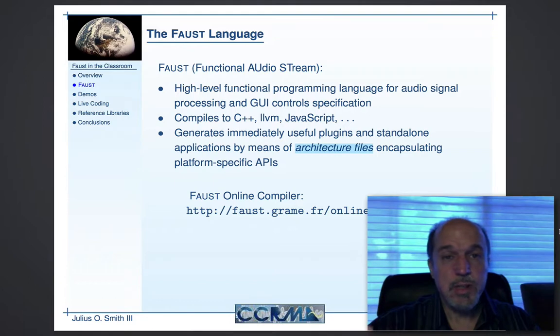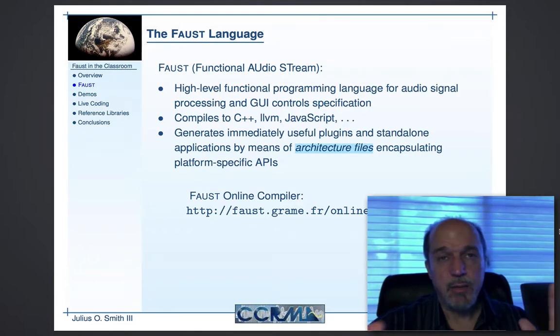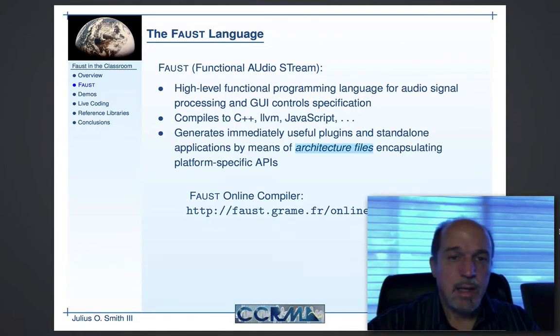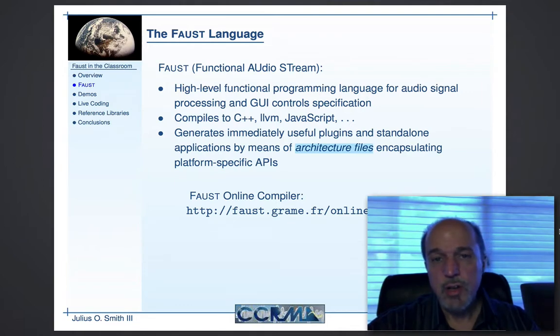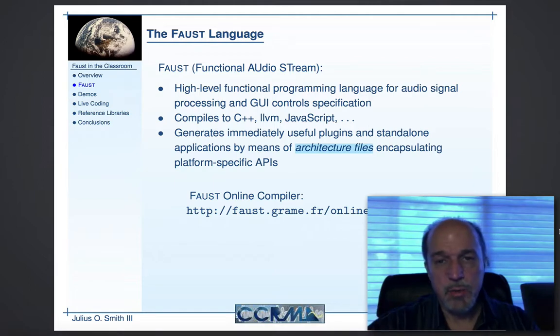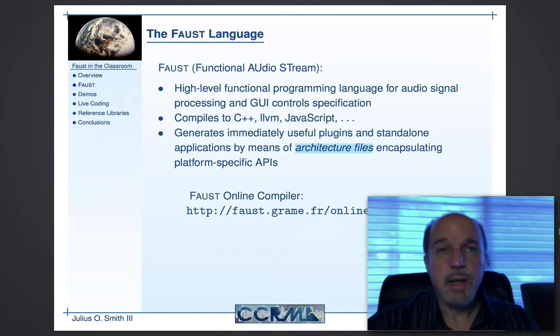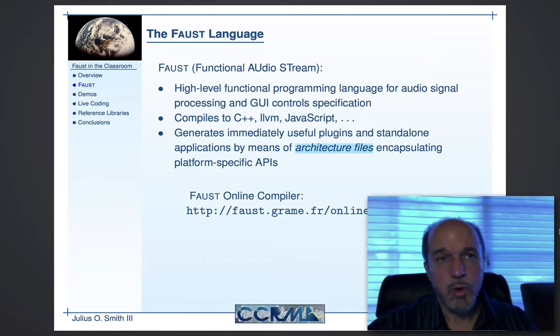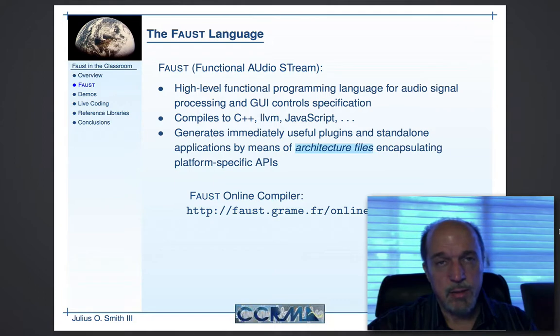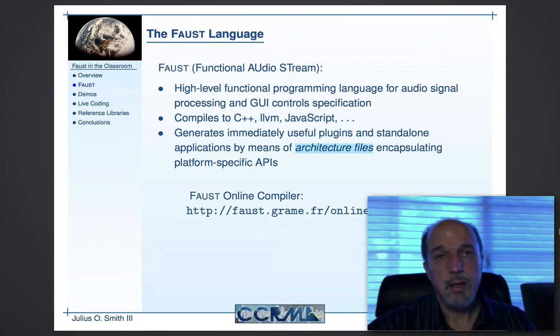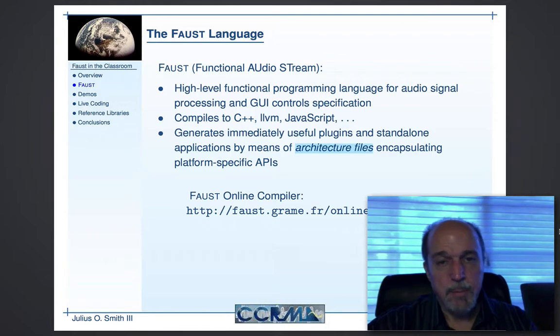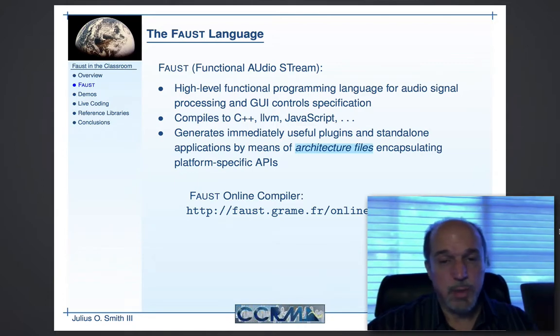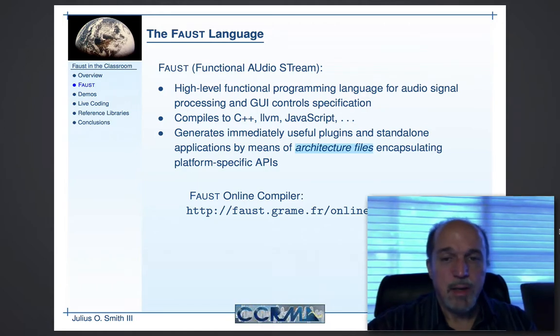Since I believe I'm the first person to be talking about Faust according to the program today, I will give you a first introduction. Faust is an acronym for Functional Audio Stream, so that means it's a functional programming language that regards audio as a first-class object. Really, it's block diagrams that are first-class objects, and these block diagrams compute on streams of audio. You can also specify your graphical user interface. It's wonderful for specifying a complete program that is usable right away when compiled and executed. There are very many environments it can be compiled for. It compiles to C++, but also to LLVM, JavaScript, even just plain C.